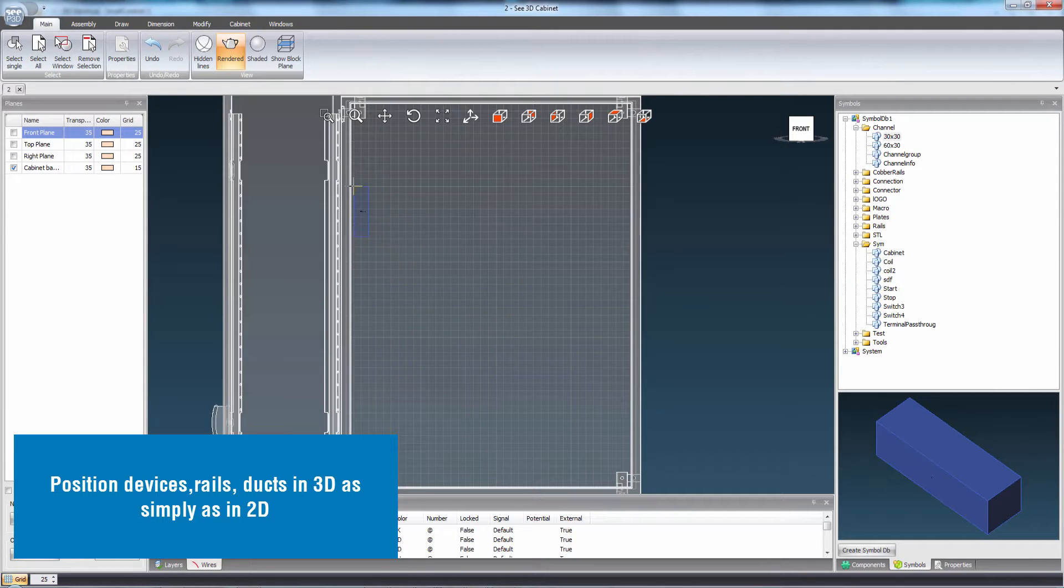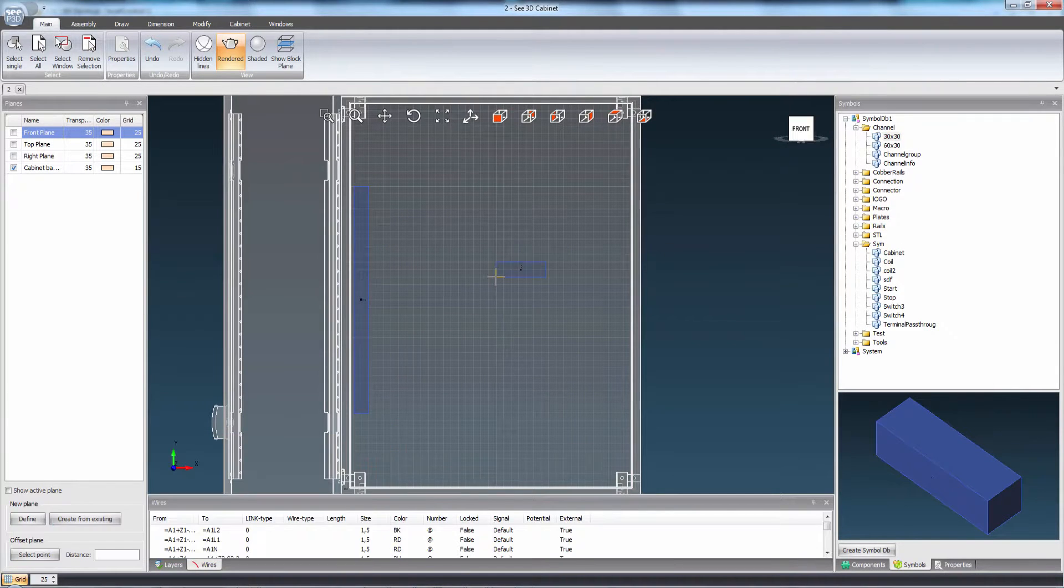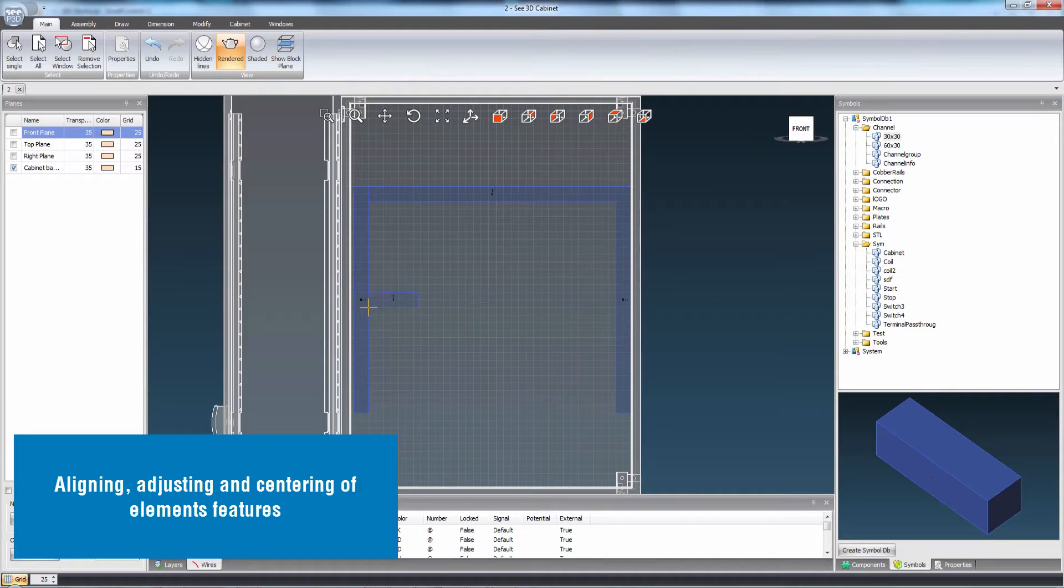Devices, rails and ducts are positioned in 3D as simply as in 2D. Elements features can be aligned, adjusted and centered.